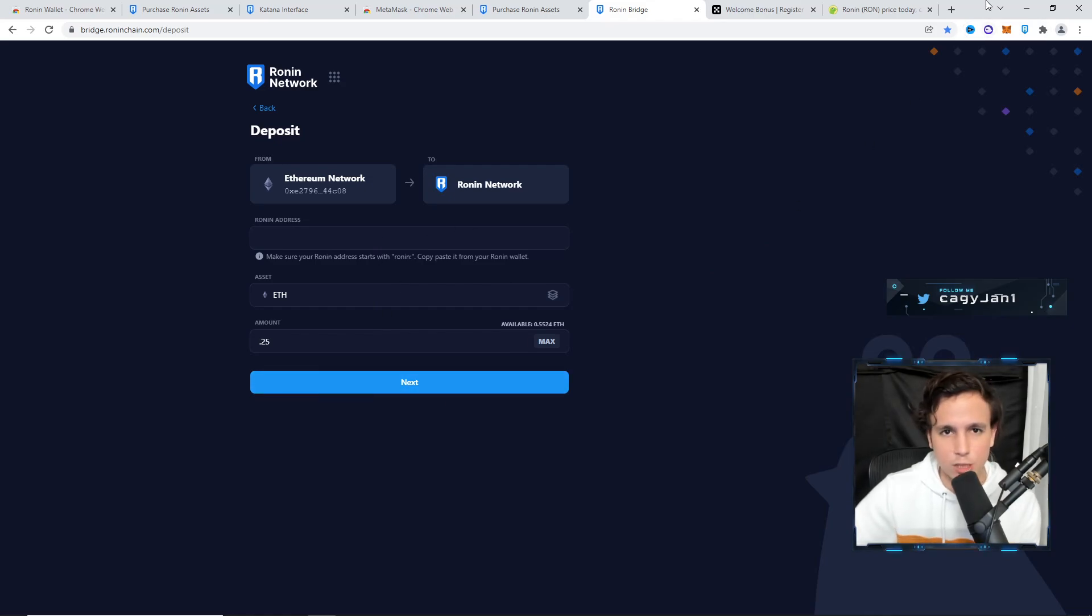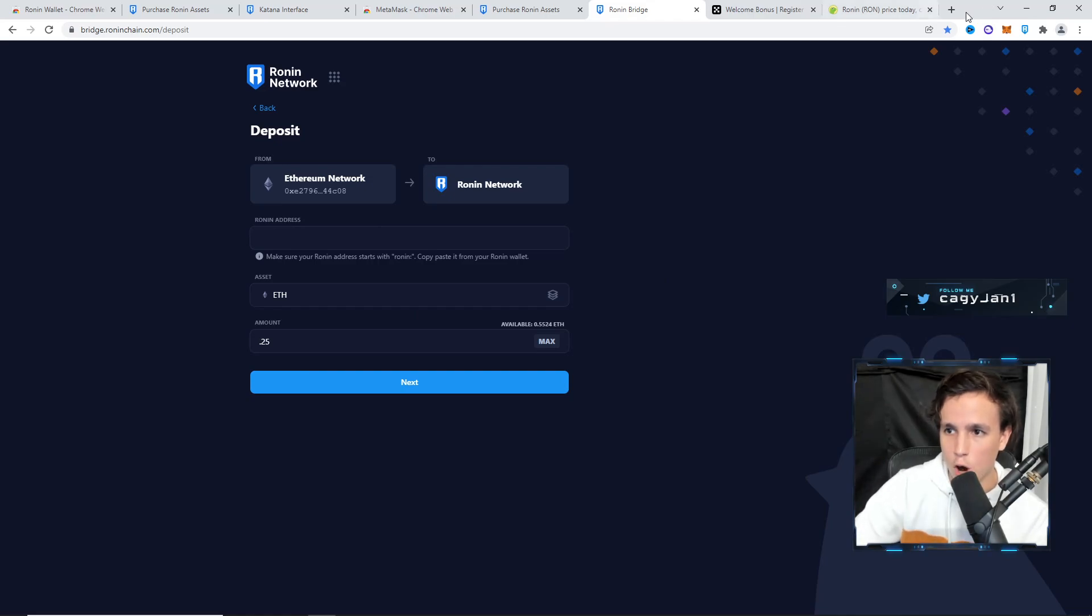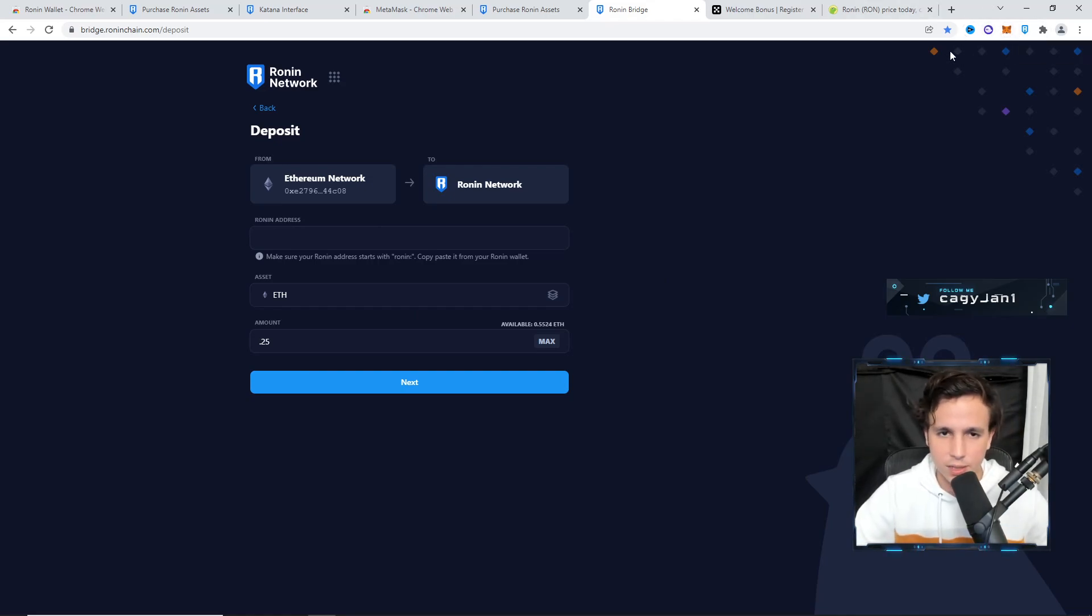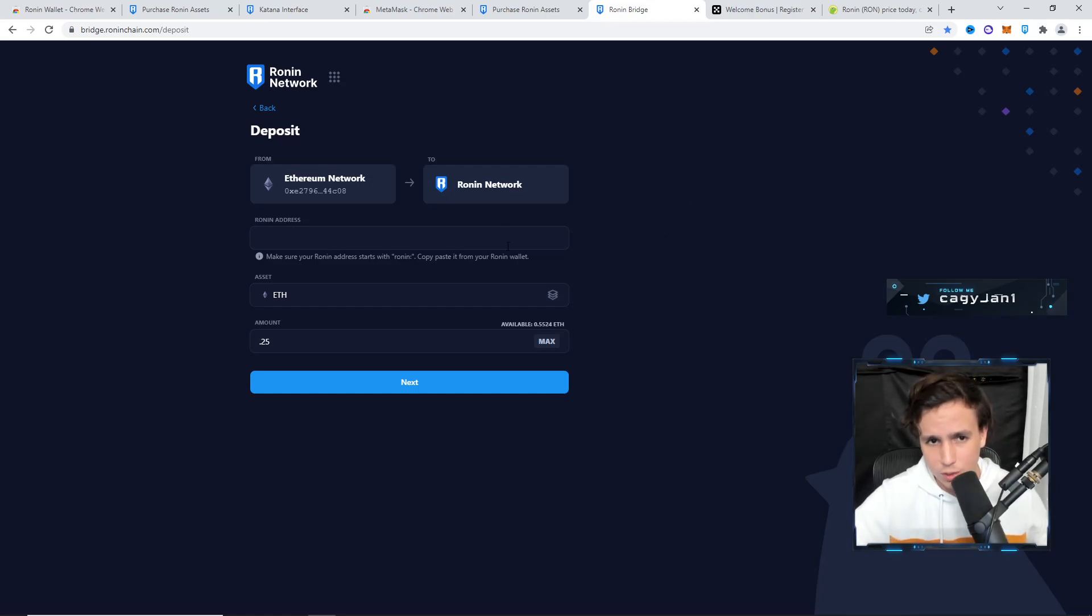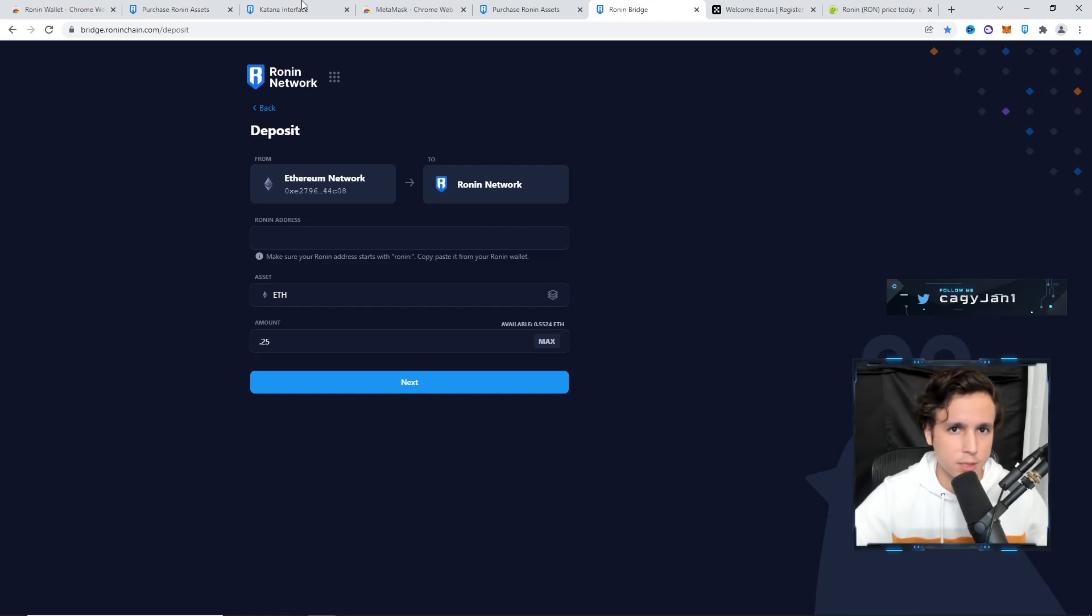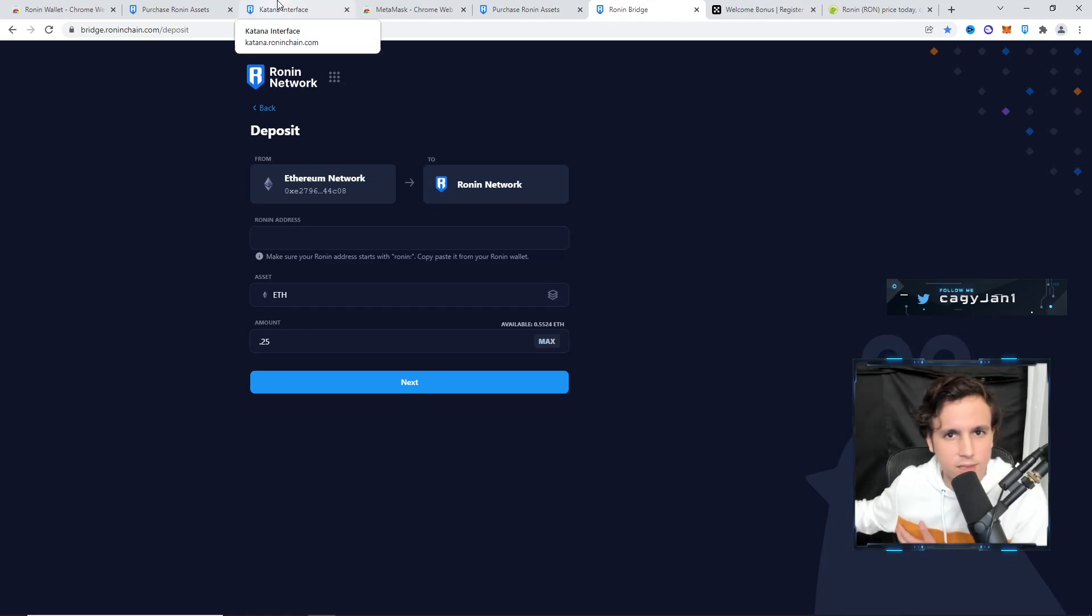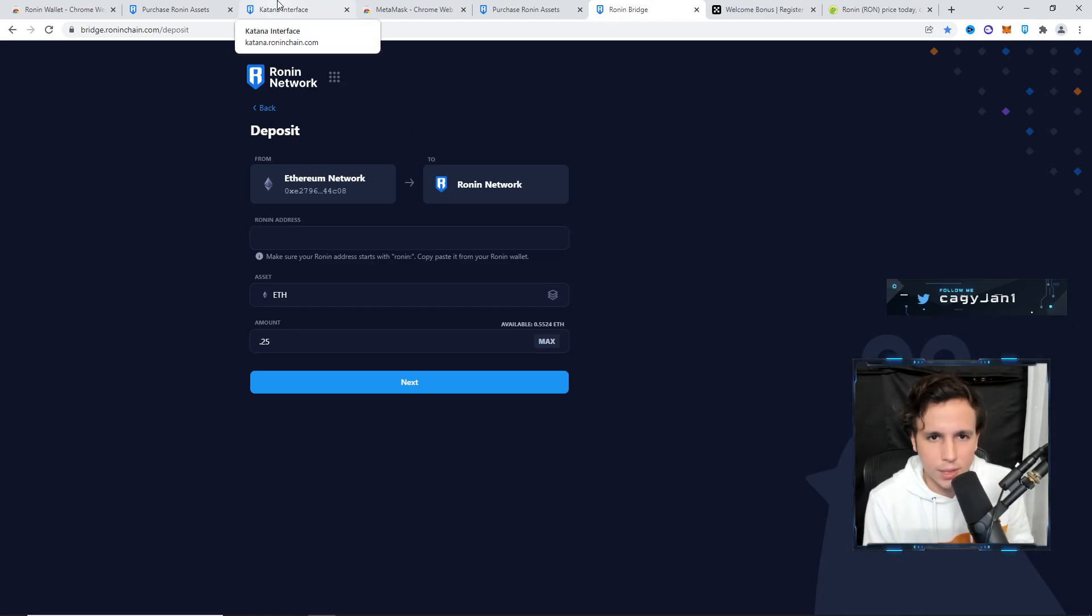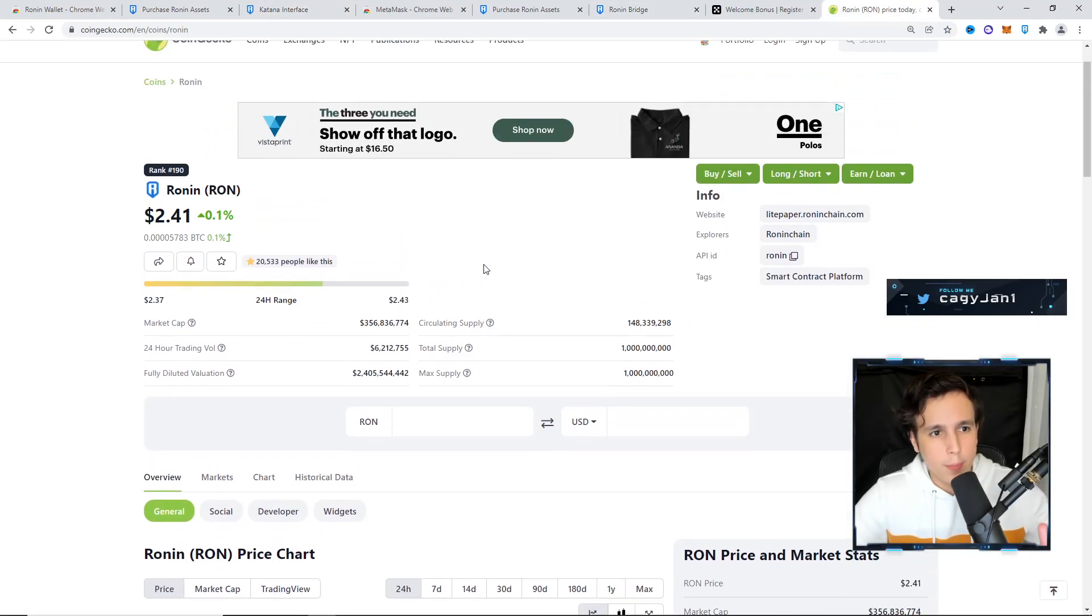Once I do next, it's going to ask me to confirm a transaction on my MetaMask wallet and it's going to cost me a gas fee. Some people like to do it this way. I like to do it this way a lot of the times because I have a lot of assets and sometimes I sell something and then I want to put it into the Ronin network.